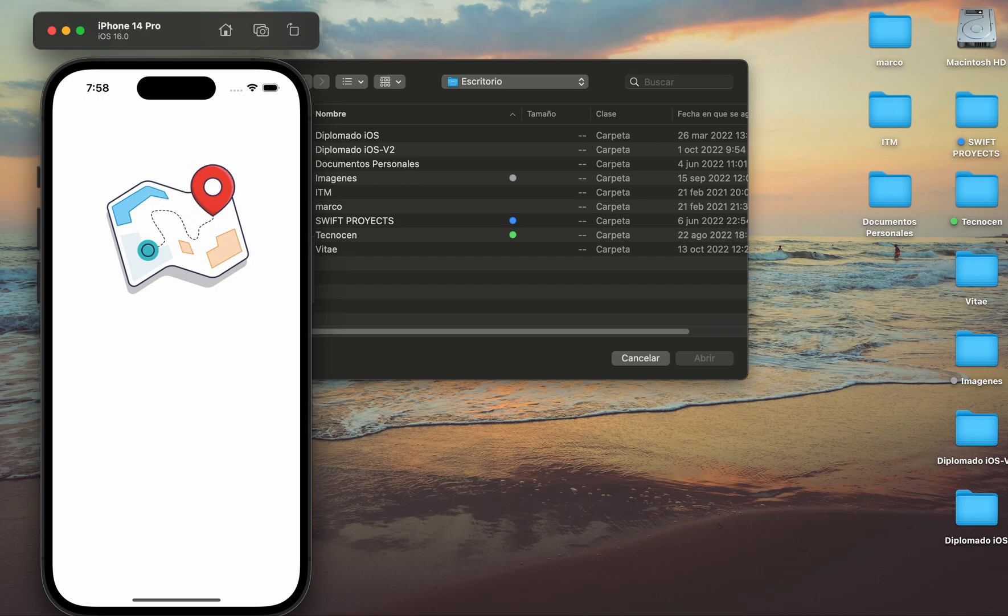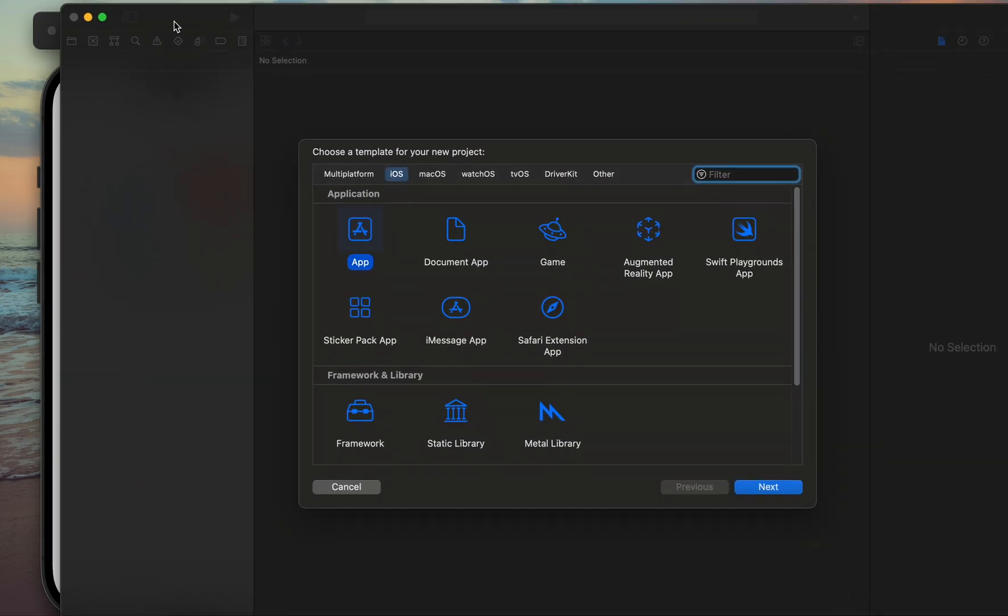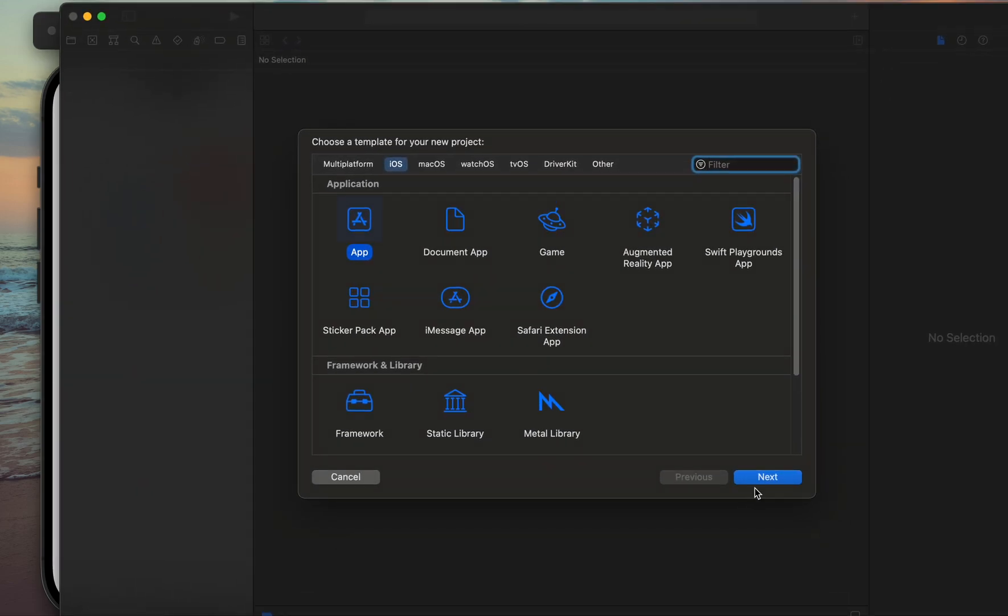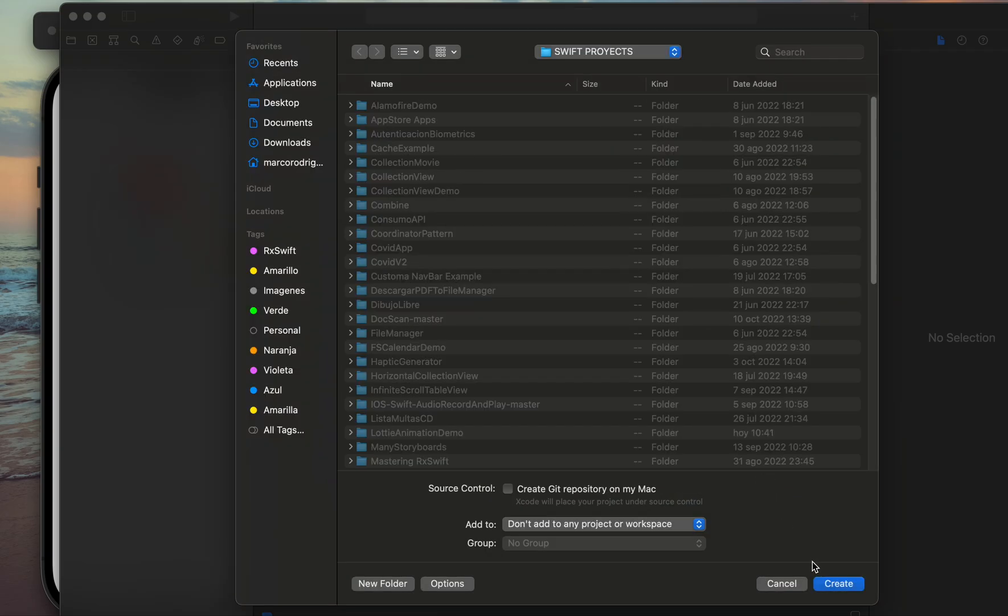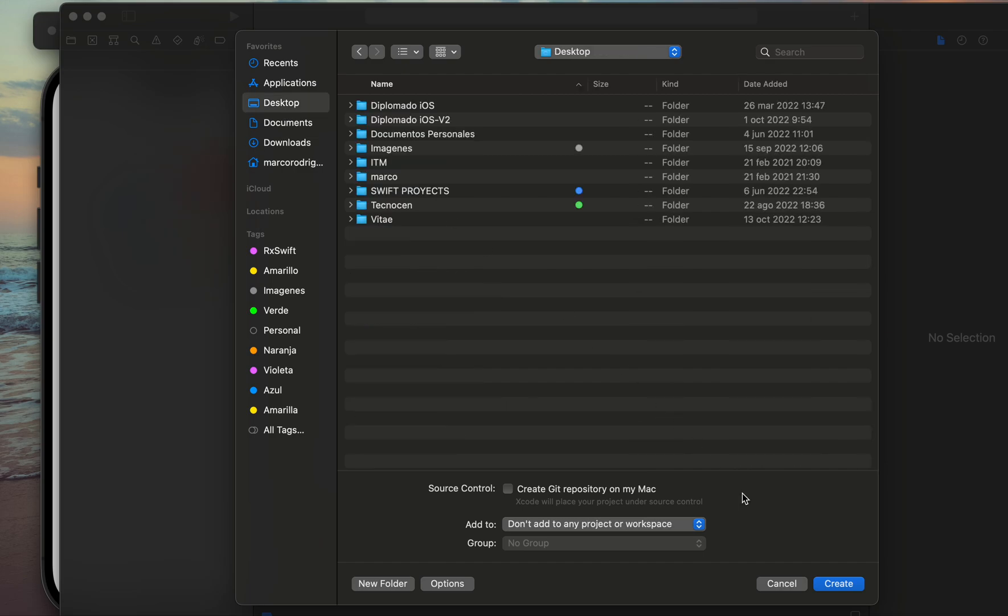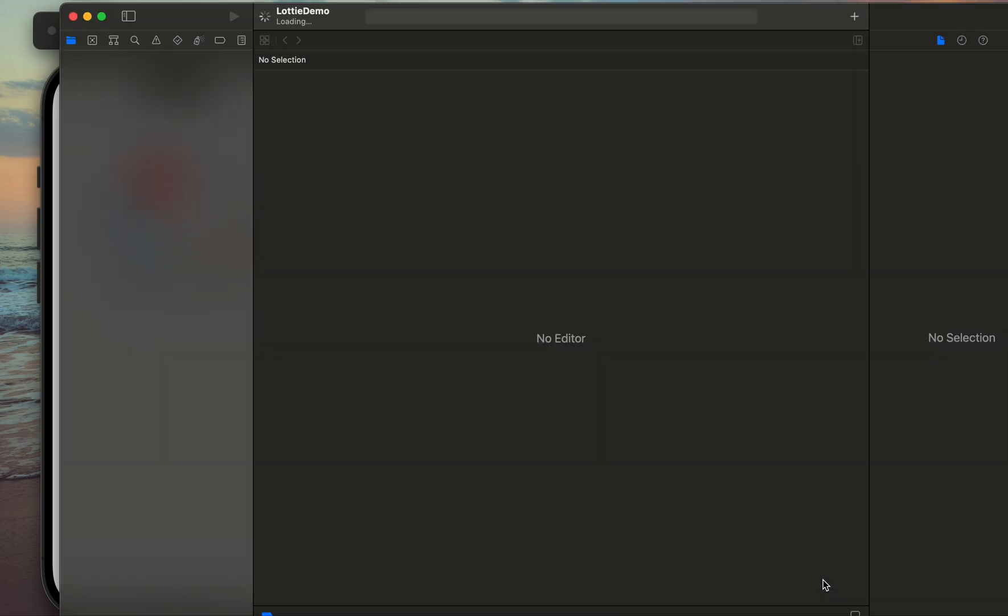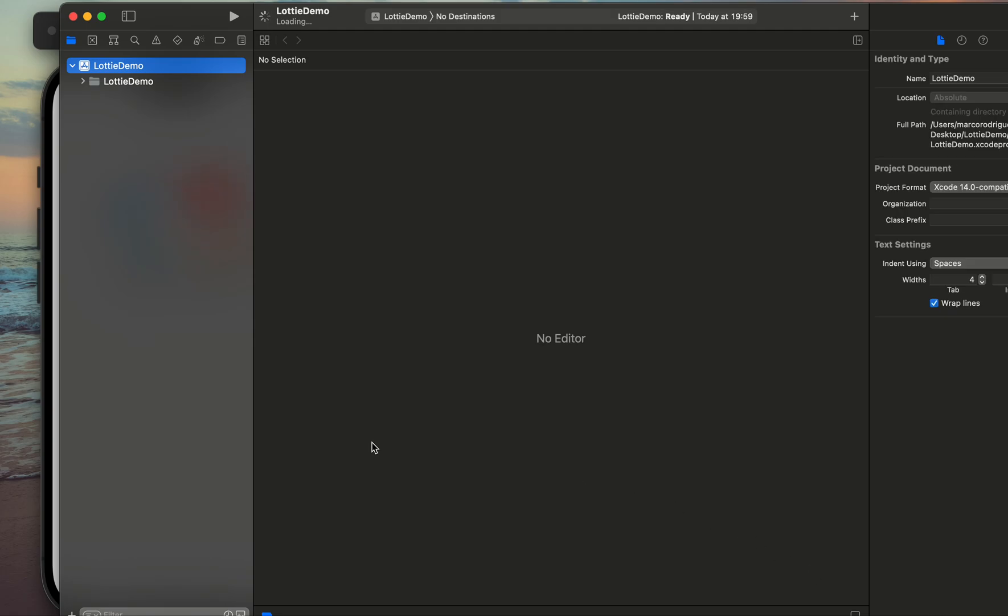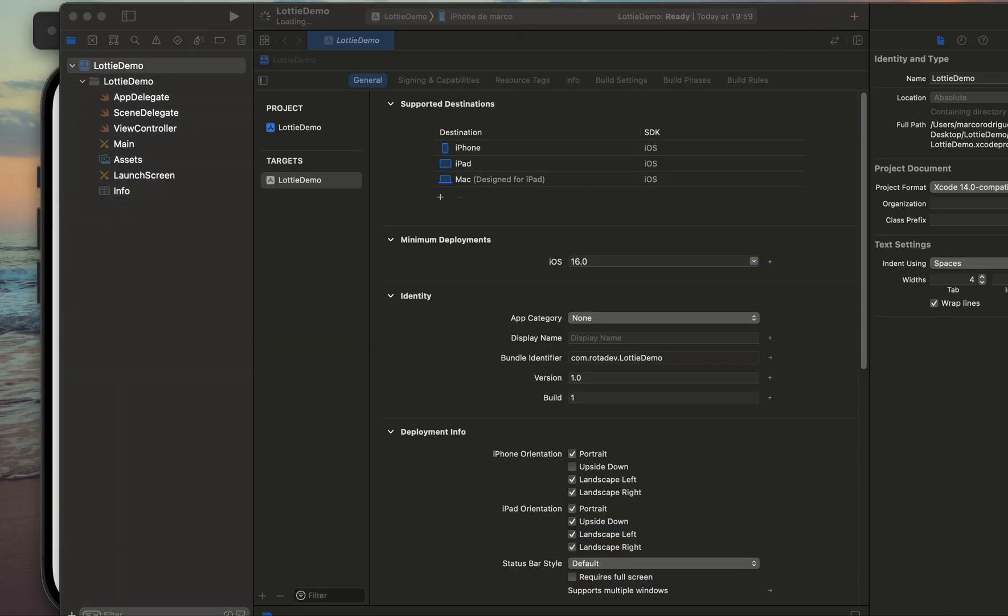So let's get started. First let's create a new project, Lottie demo. I'm going to save it in the desktop. The first important step is import the library of Lottie and we are going to import using CocoaPods.